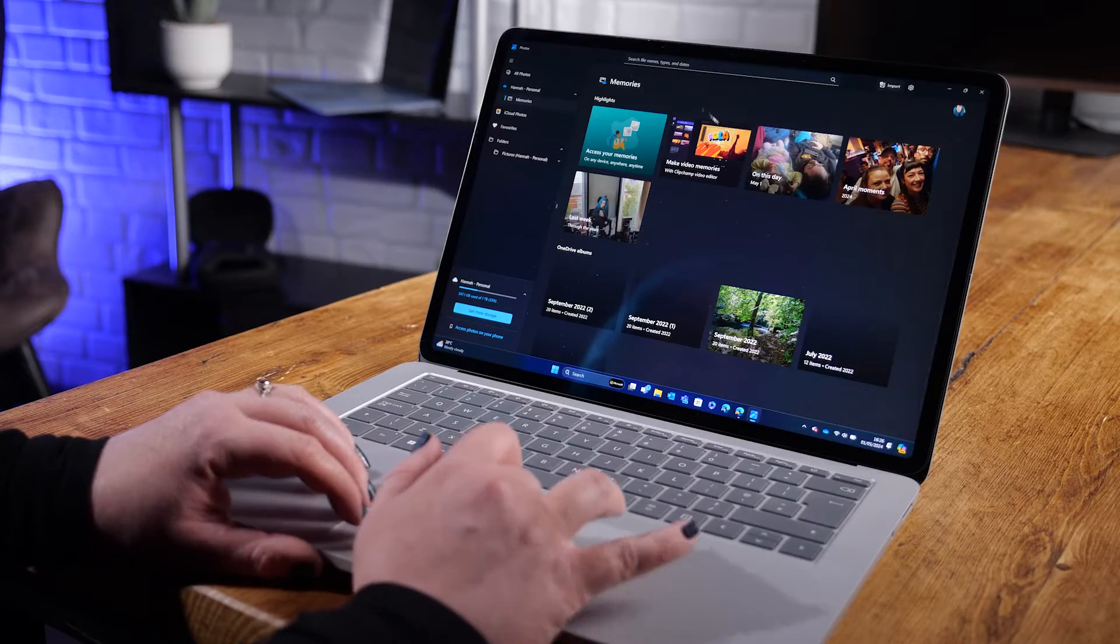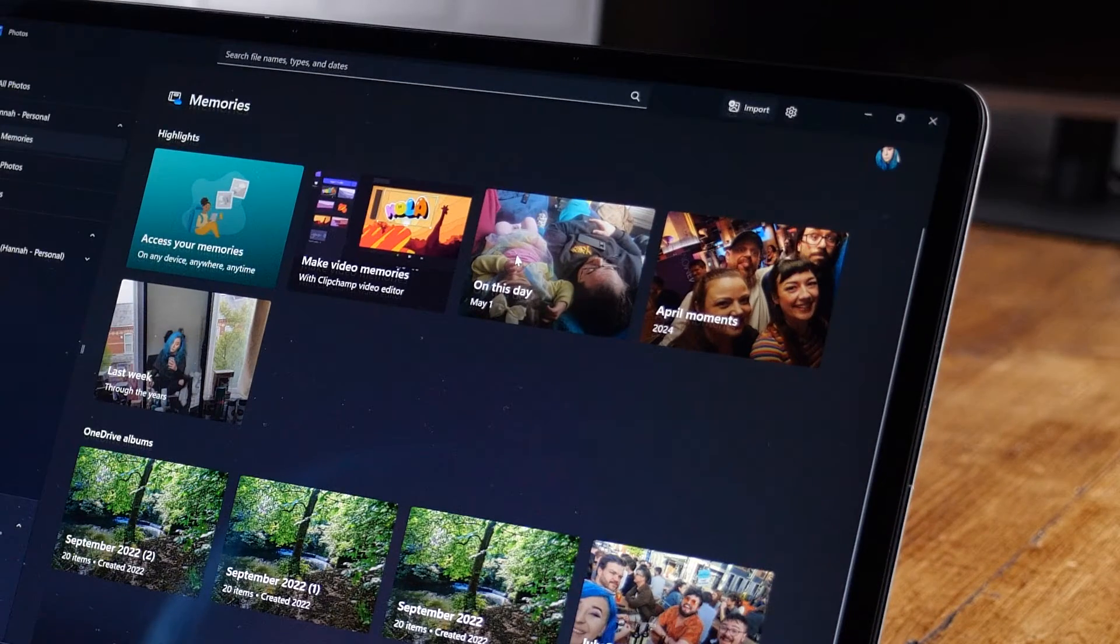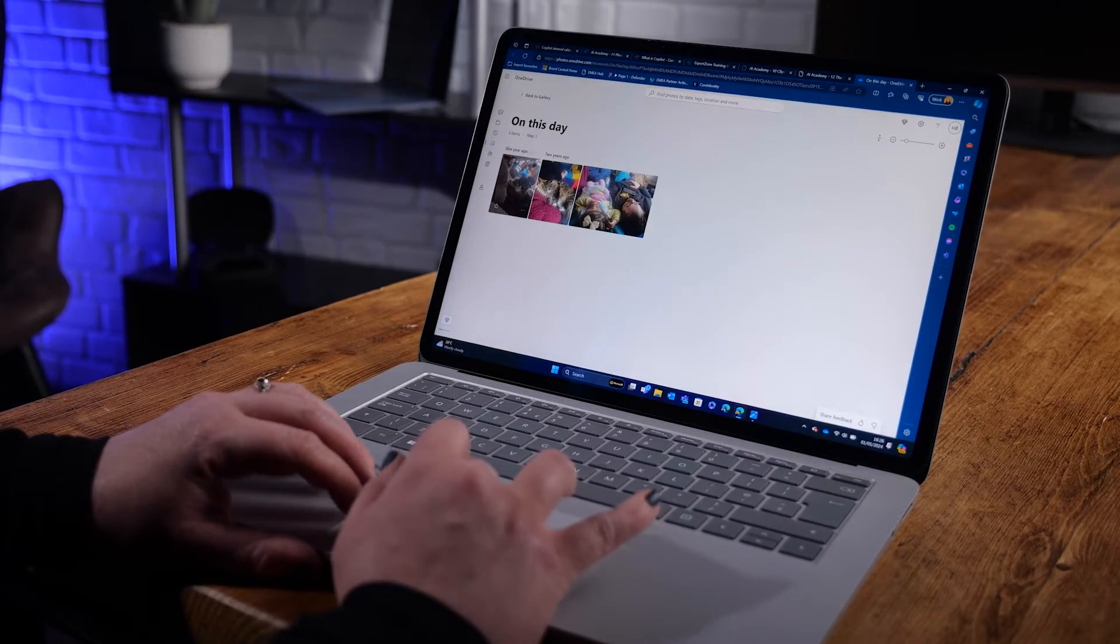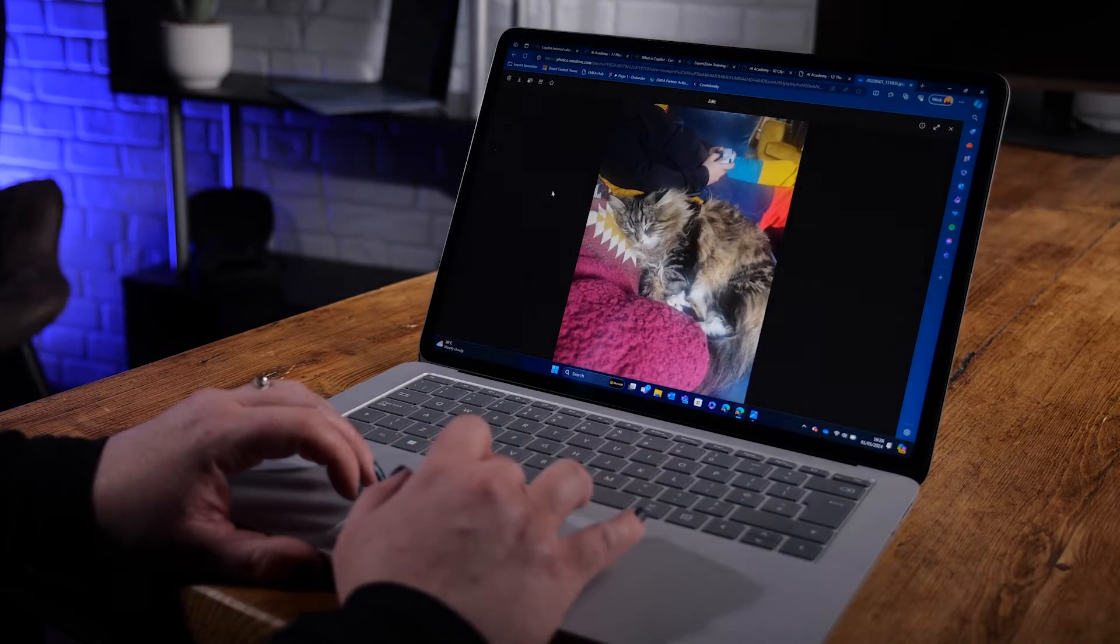I love to reminisce and OneDrive memories is perfect for resurfacing pictures based on a snapshot in time or specific OneDrive albums. My favourite has to be looking through the On This Day album, so I can browse through exactly what I was up to last year, the year before and the year before that.